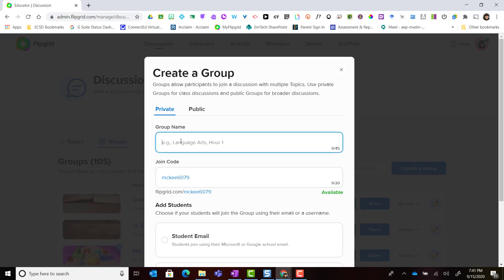I'm going to give my group a specific name and then notice that I can customize my join code. When looking at the join code you want to make sure that it is simple, accessible for all students, and memorable, because you're going to be giving the join code to students who are joining the group on the Flipgrid mobile app on an Android or iOS device.